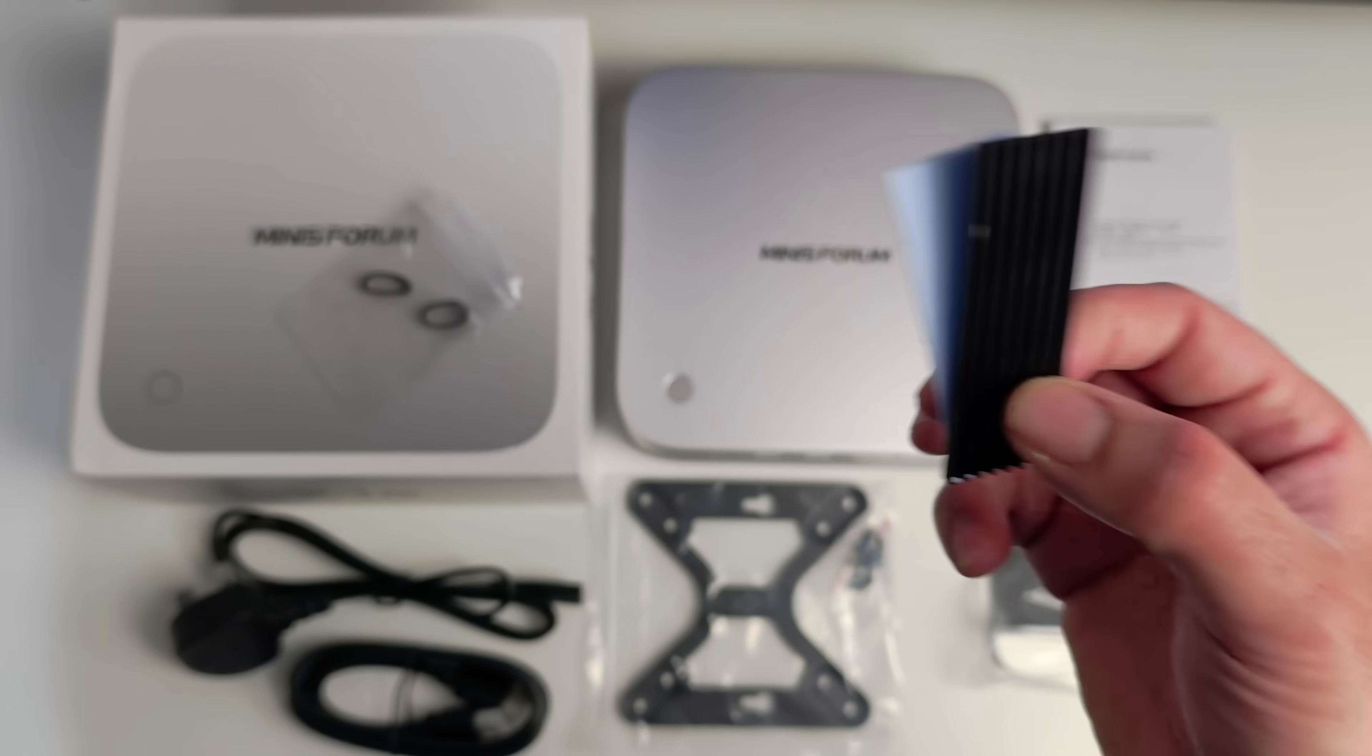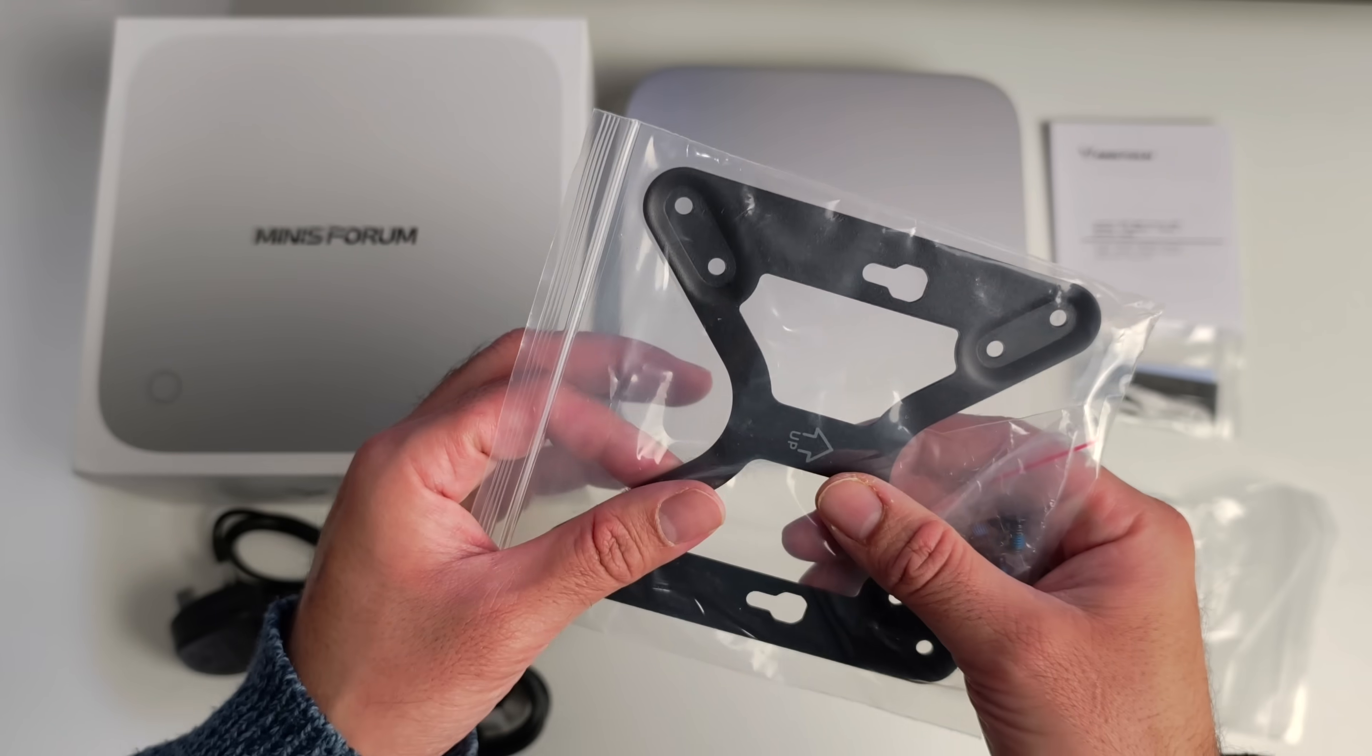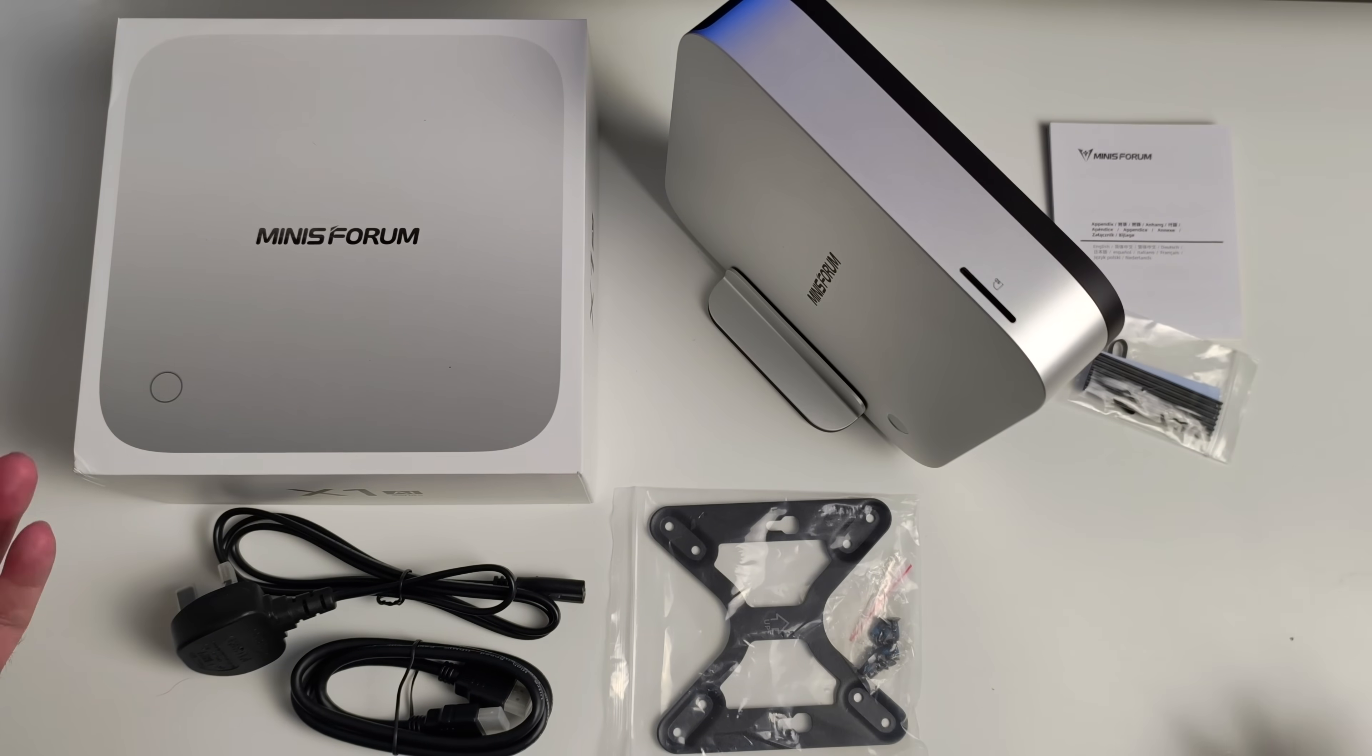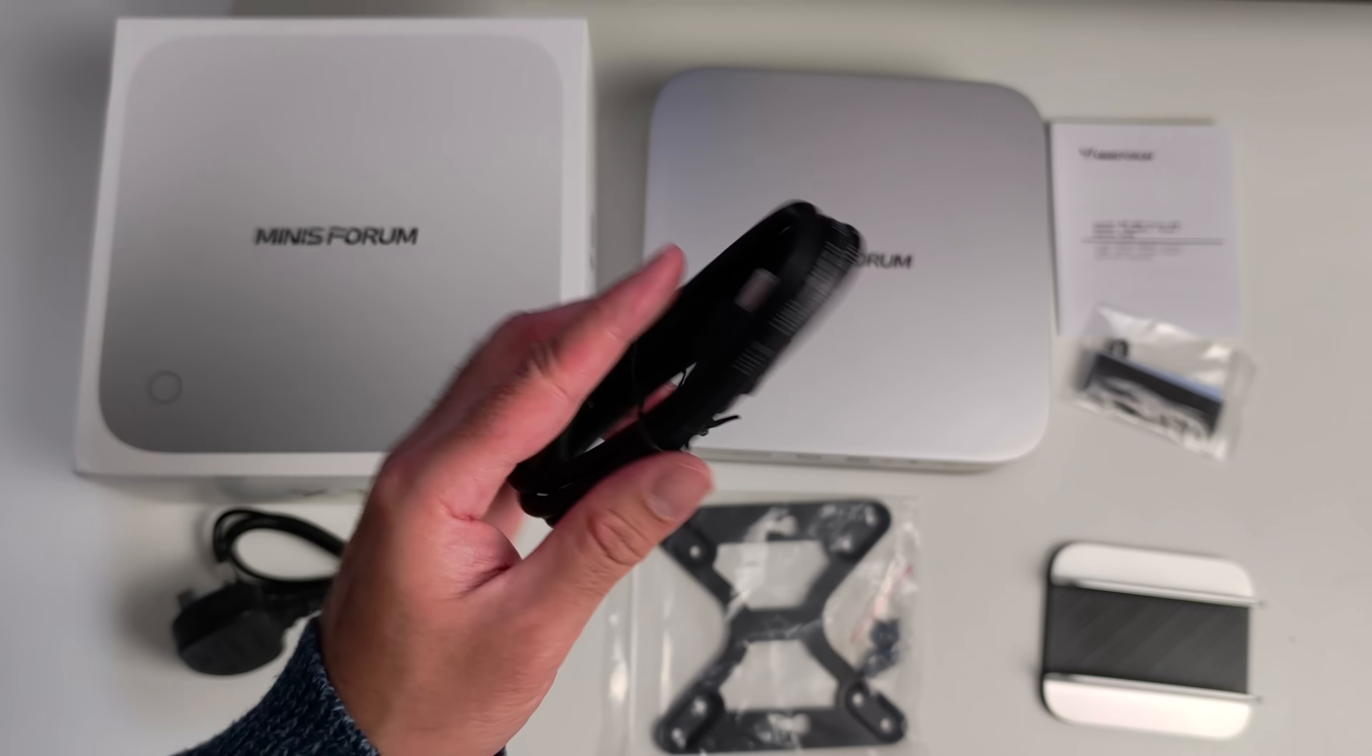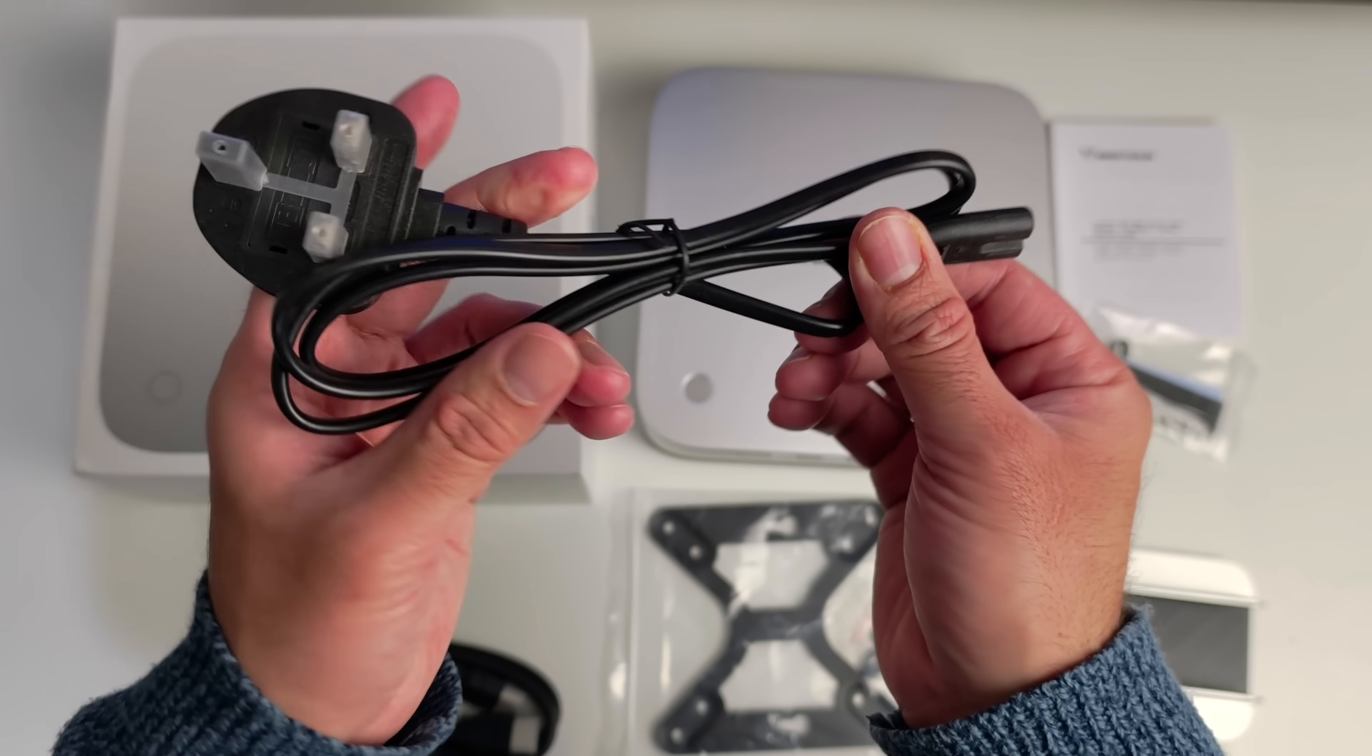Here we have a very nice looking stand for the mini PC where you can prop this up vertically on your desk. The stand is included in the box. We have an HDMI cable, power cable. You'll notice there is no power supply because the power supply is built into the unit and all you have is a power cable.